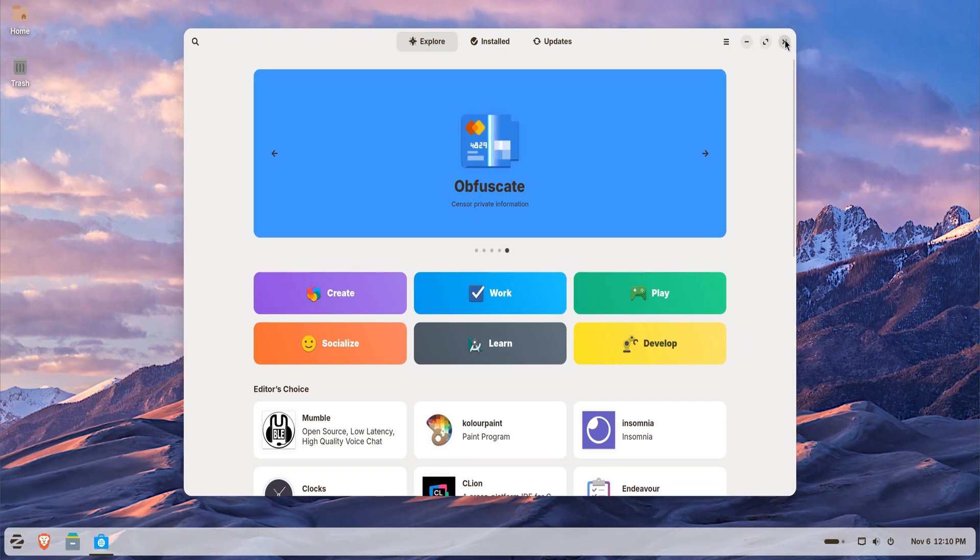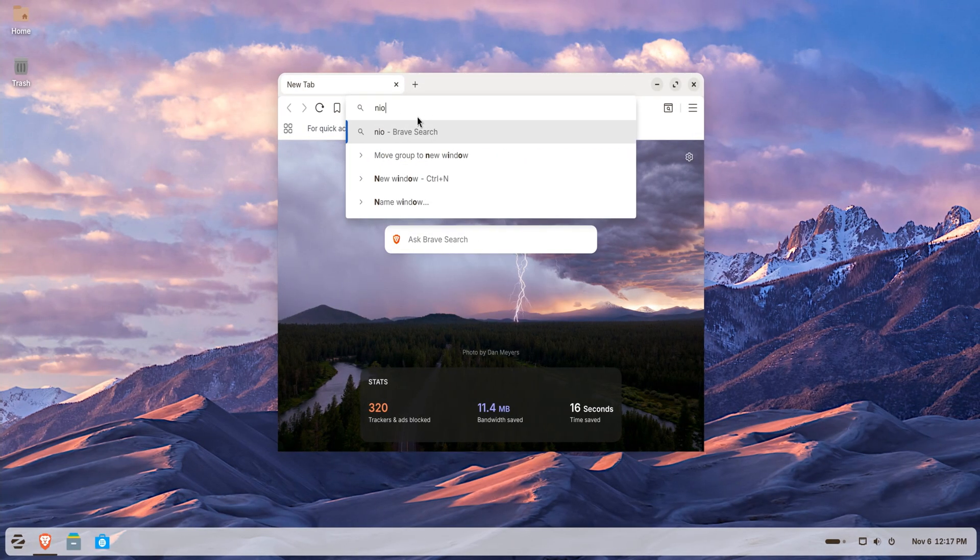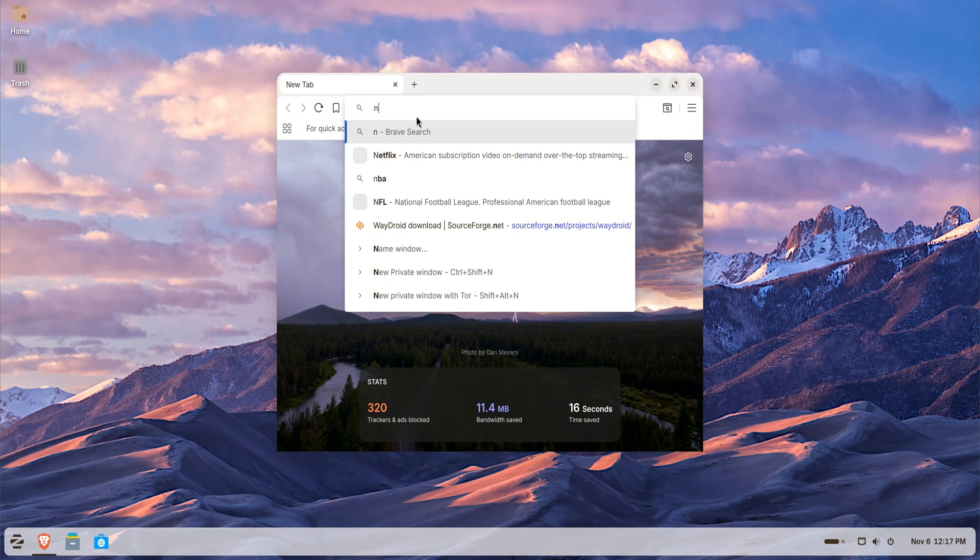Once it's installed, your system is ready to handle .exe files directly, just like on Windows. Now let's run a Windows program.